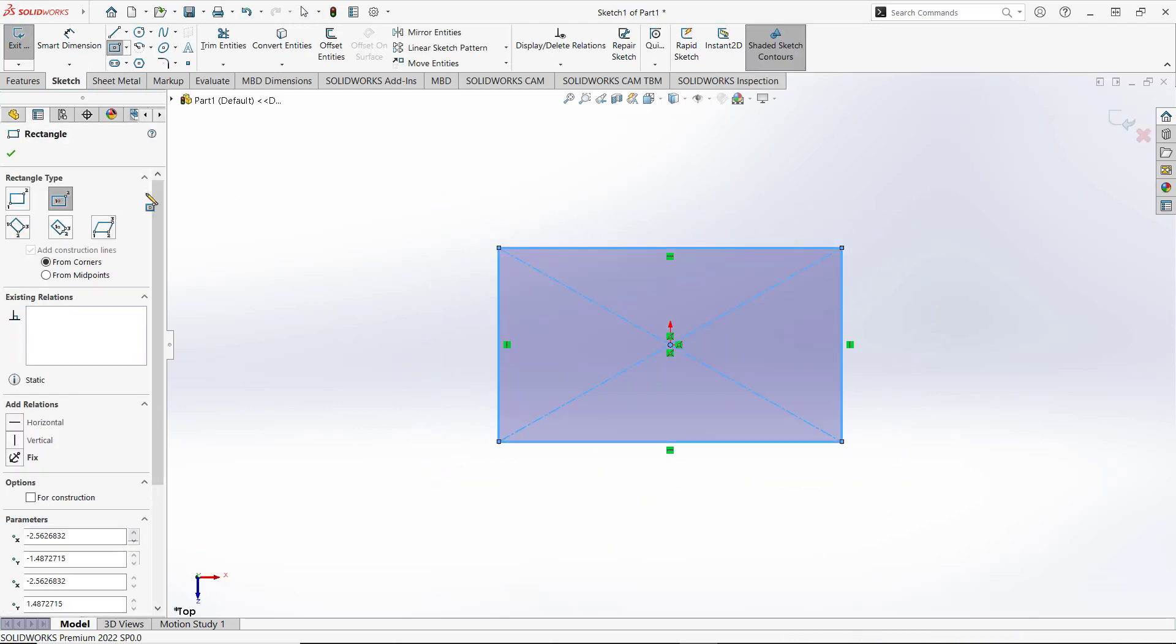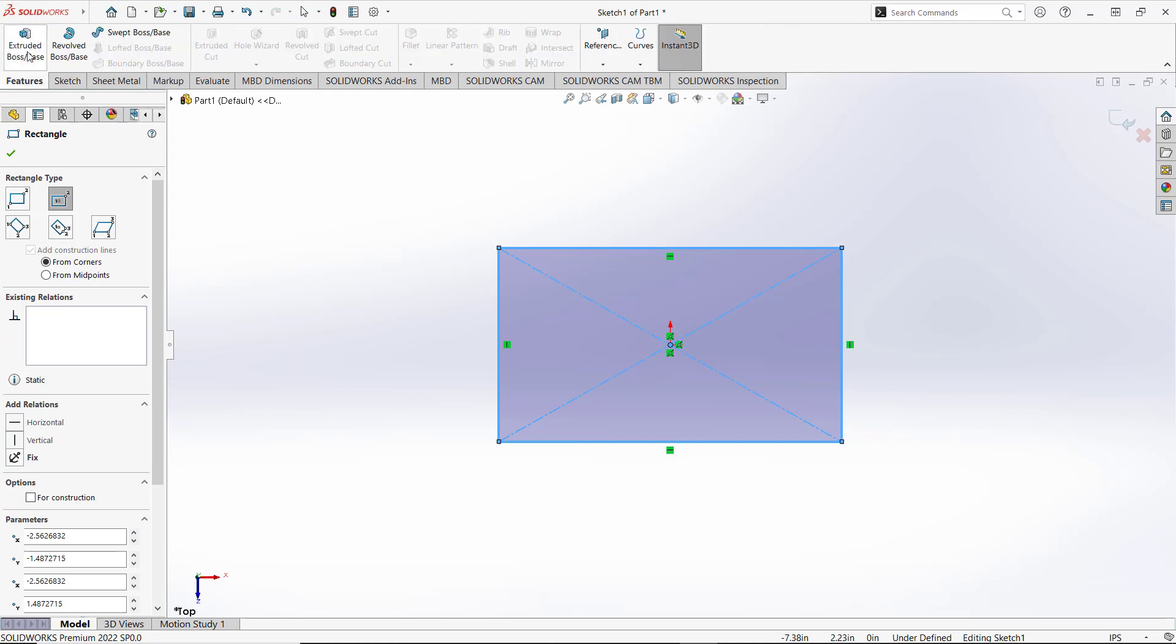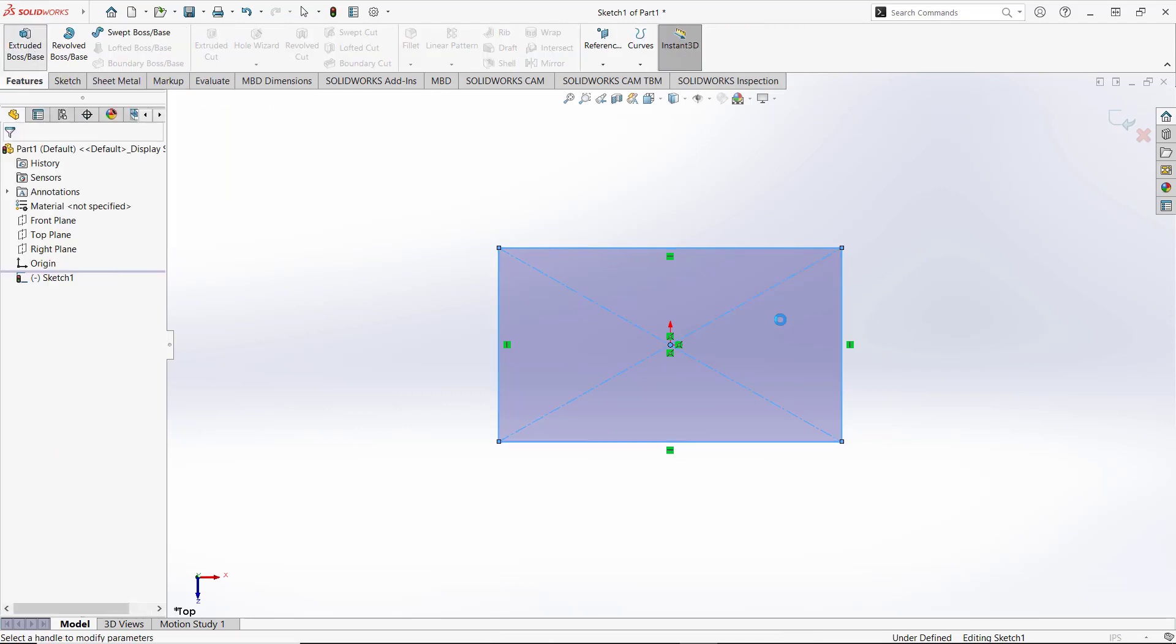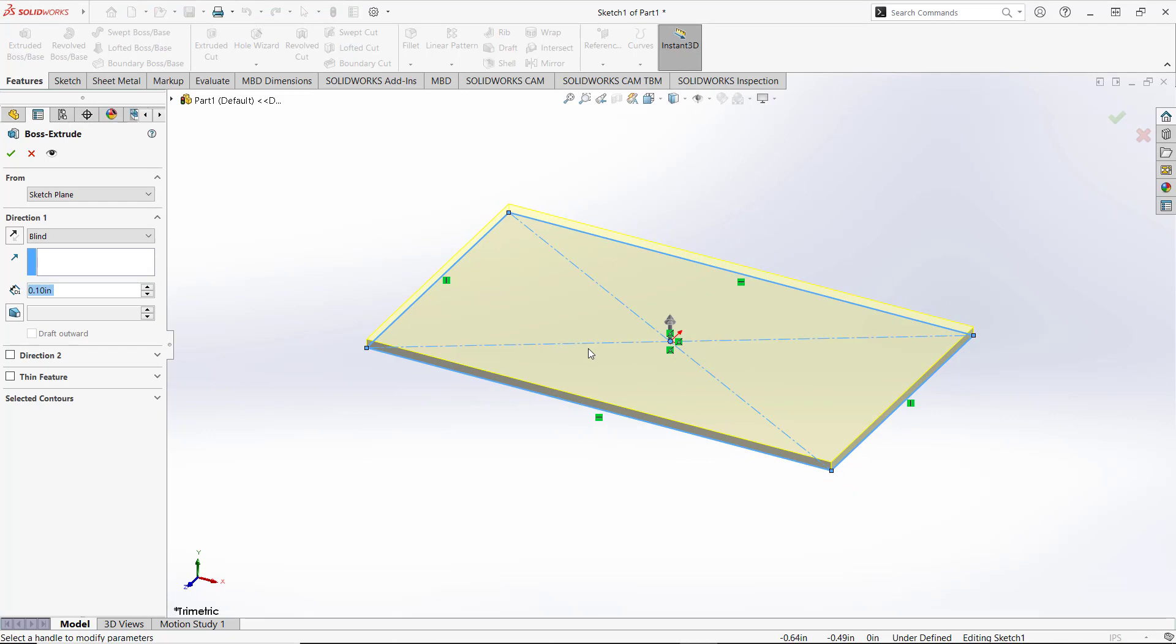Next, you can use this tool Extrude Boss or Base to convert these objects into 3D. You can click OK.